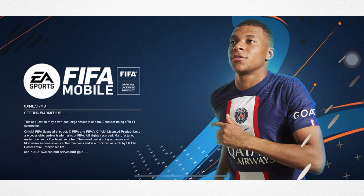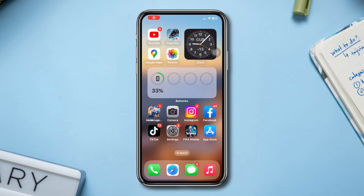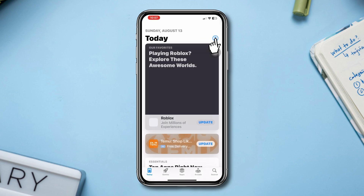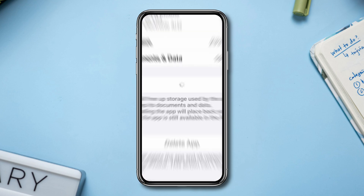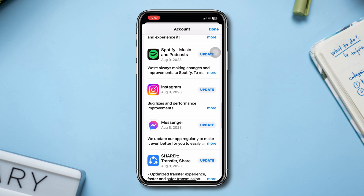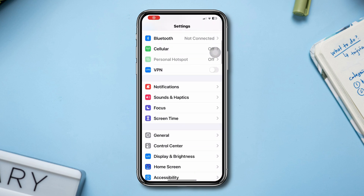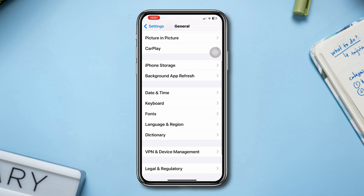Solution one: check for an update. Open the App Store, tap your profile, scroll down, find FIFA mobile, and check for an update. Solution two: offload the game. Open Settings, scroll down, tap General, scroll down, tap iPhone Storage.